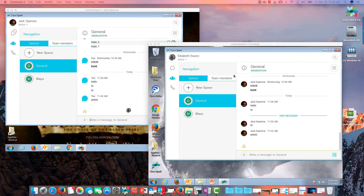Hi, Anson Garcia here with Verizon, and today we're going to continue this series of Cisco and Teams slapdown, and we're going to look at notifications today. So, let's get right into it.